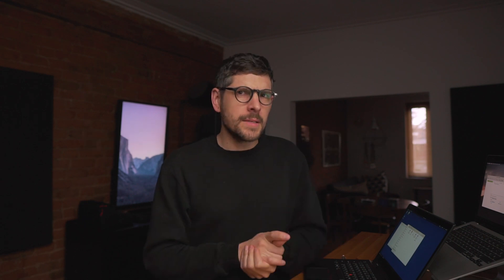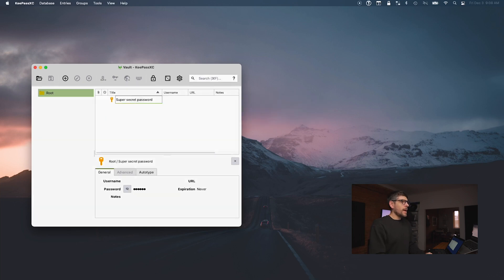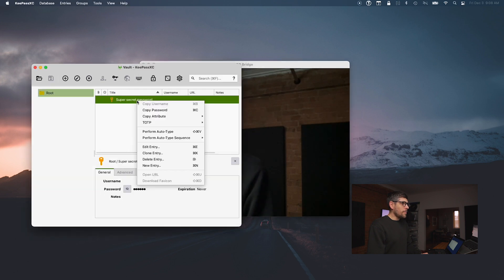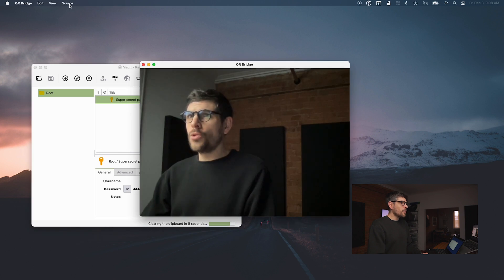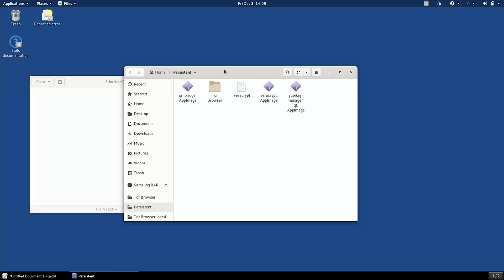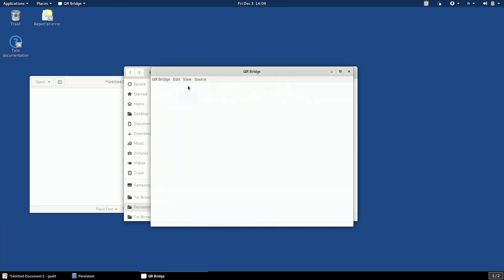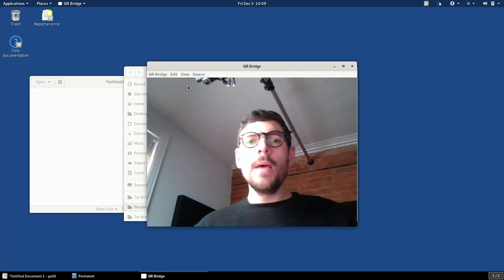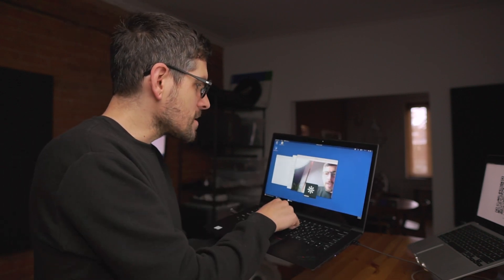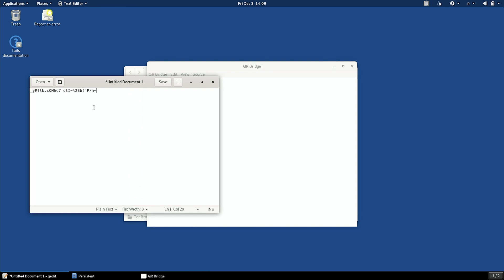The app is available for $19 on the store. When you pop open QR Bridge, you get a little window connected to the webcam. If I copy my super secret password and go into QR Bridge and select 'Create from Clipboard Secure', I get a QR code. Then on Tails, I open the AppImage build of QR Bridge — it's cross-platform between macOS and Tails — and I can scan the screen. When scanned, it actually copies that password to the other computer, bridging the air gap using QR codes.